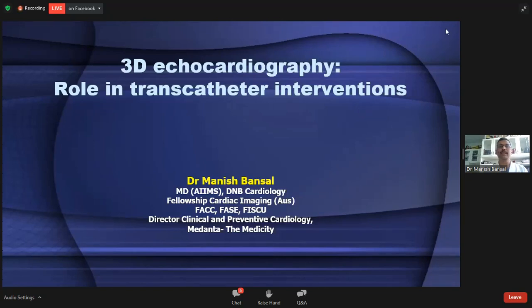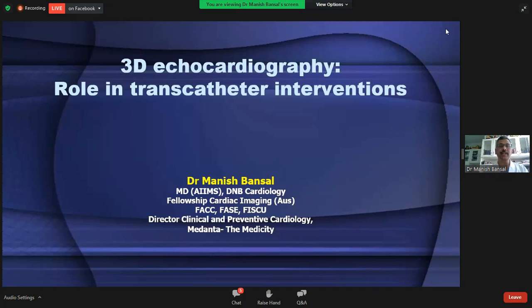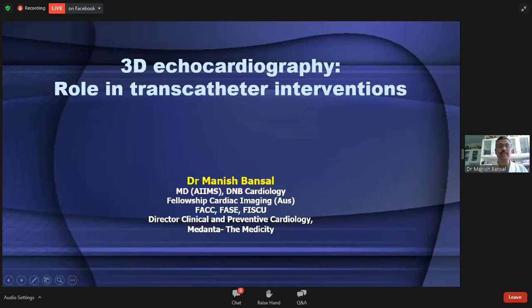Good afternoon everyone. First of all, I thank the Bangladesh Echo Society and the organizing team of this meeting for giving me the opportunity to participate in this important session.